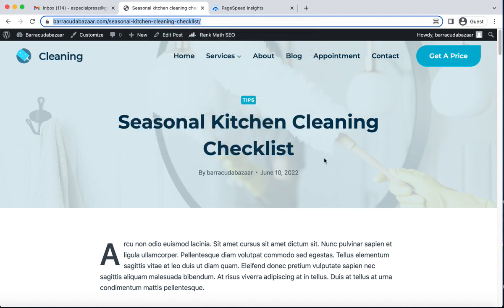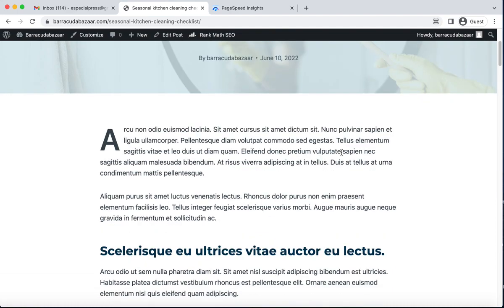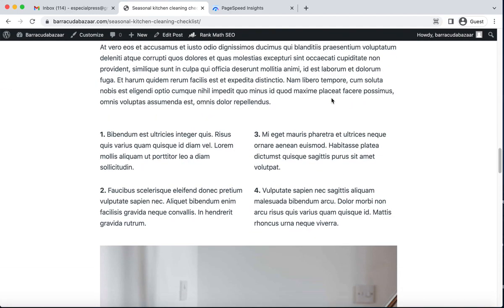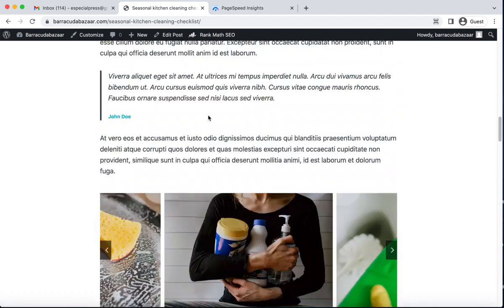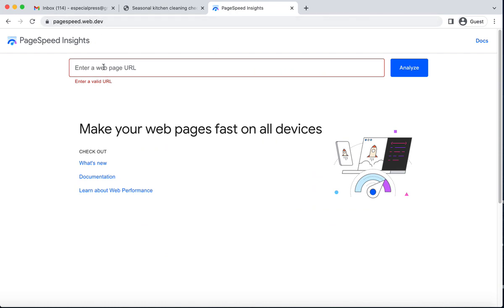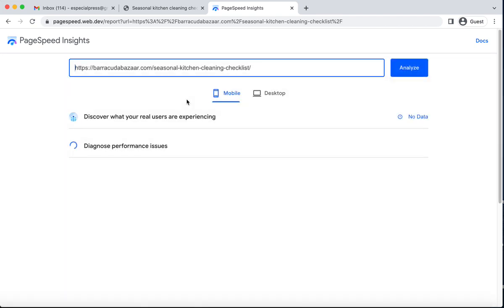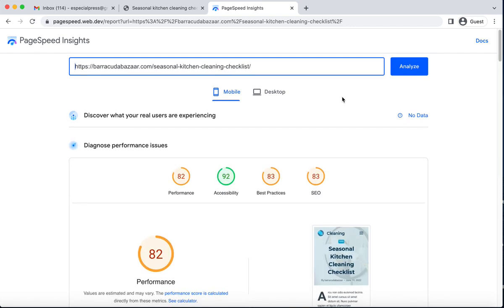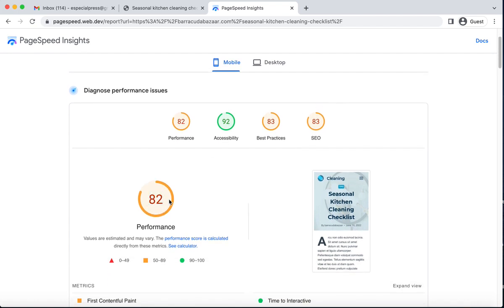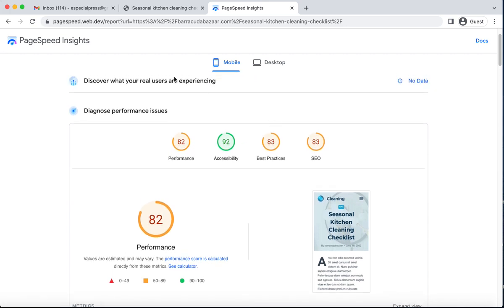The post has a background image for the featured image, and there are also some other images you can see. I grab this URL and paste it into Google PageSpeed, then click check. It takes some time to load.